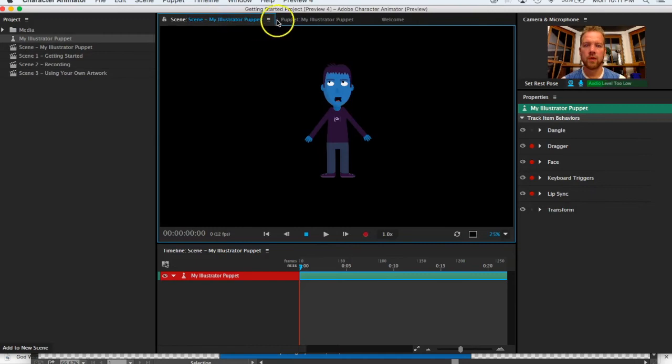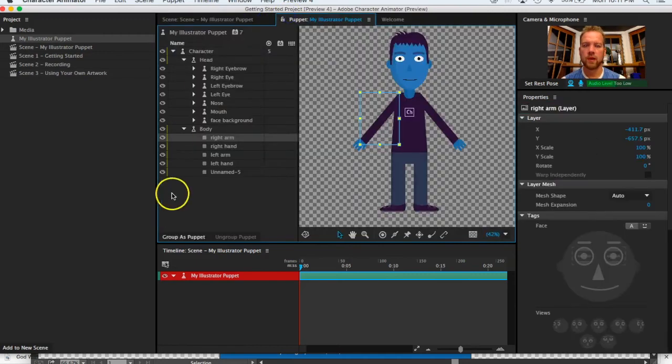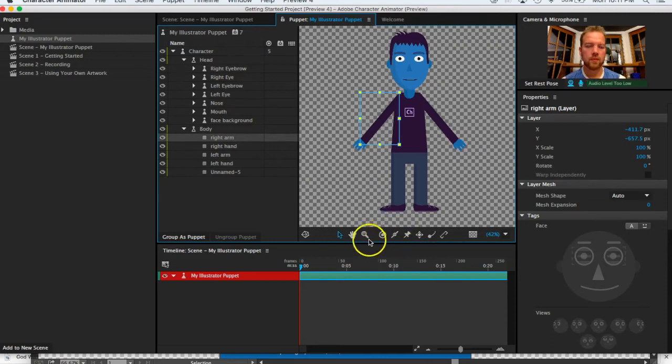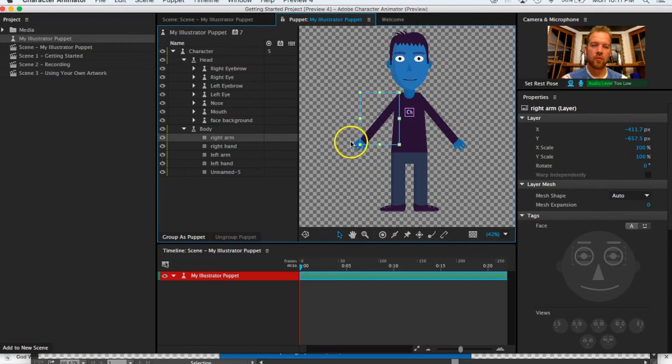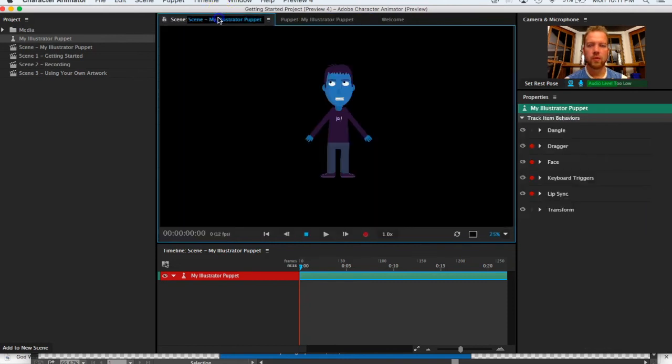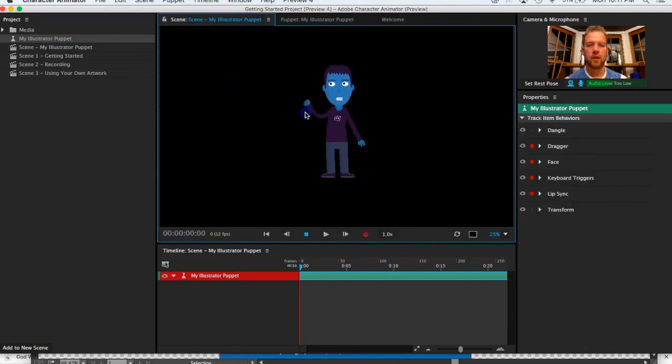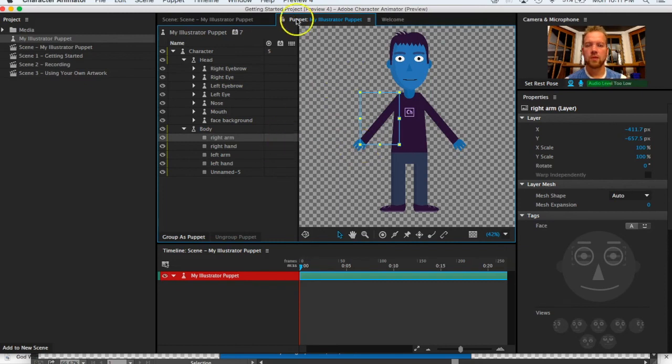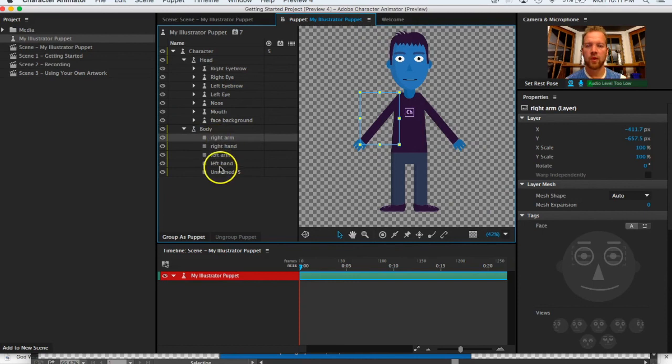On the body we've got the right hand, right arm, etc., and they've added in these dragger tools and put them on there that allows you to create the motion. Take a little bit of time to go through and look at this—how they've created this. Explore within each of these so you can begin to get a feel for how they've gone about creating this.